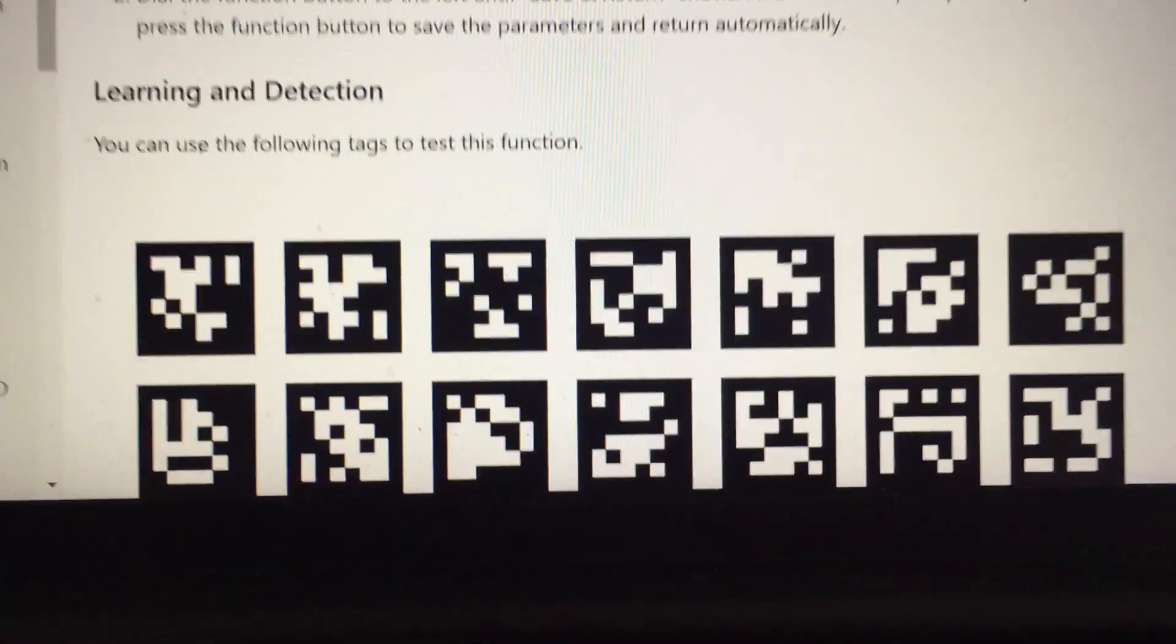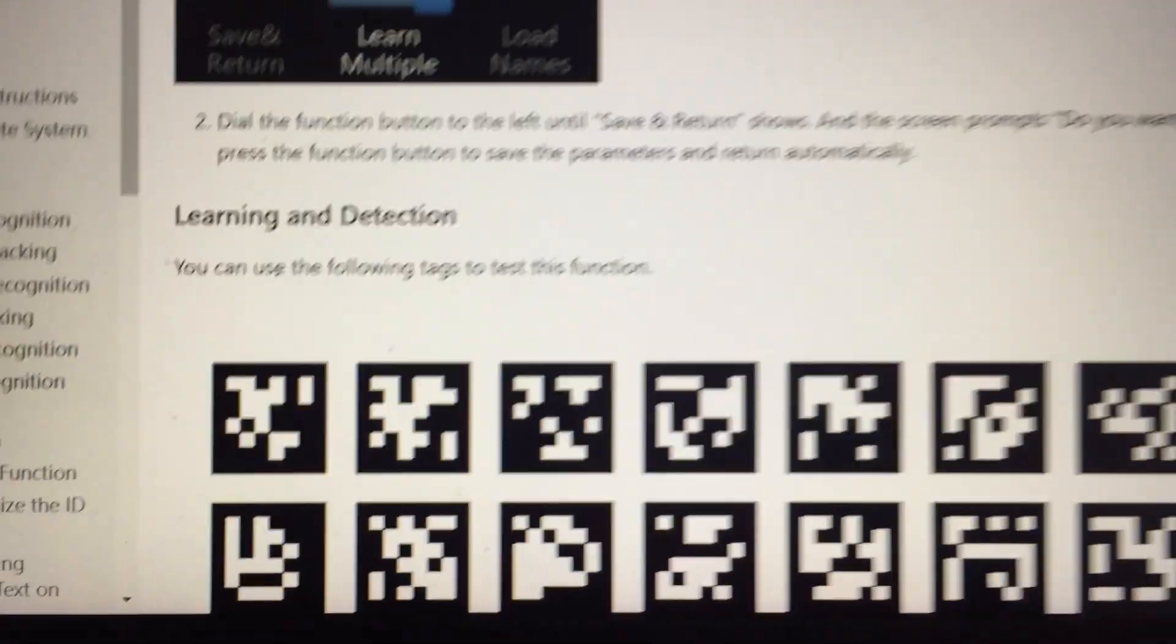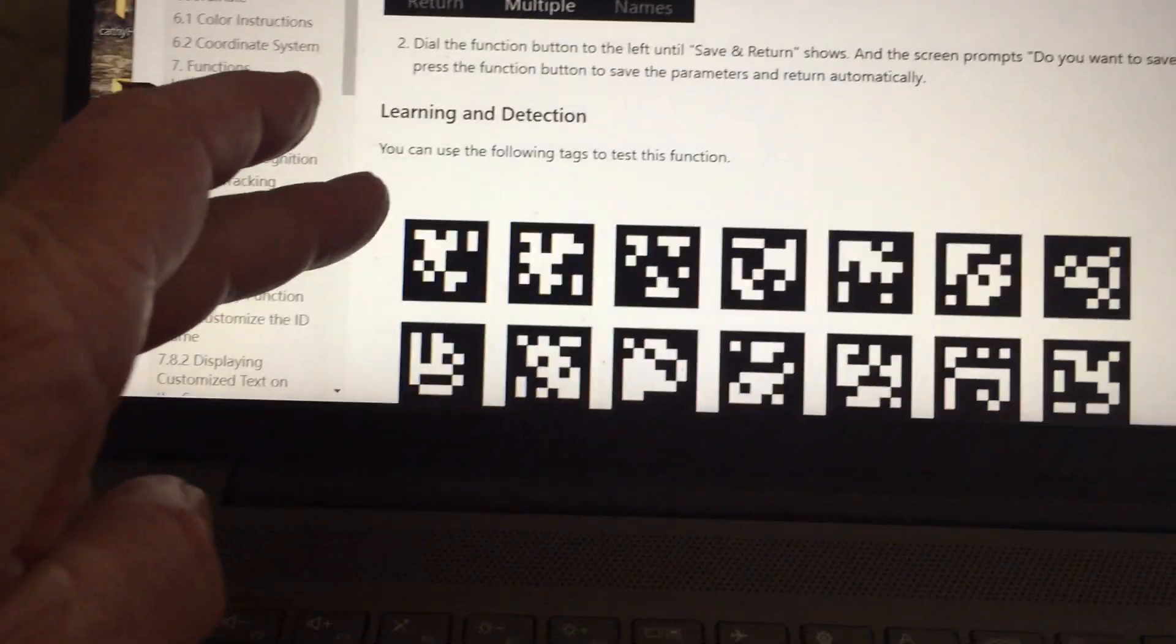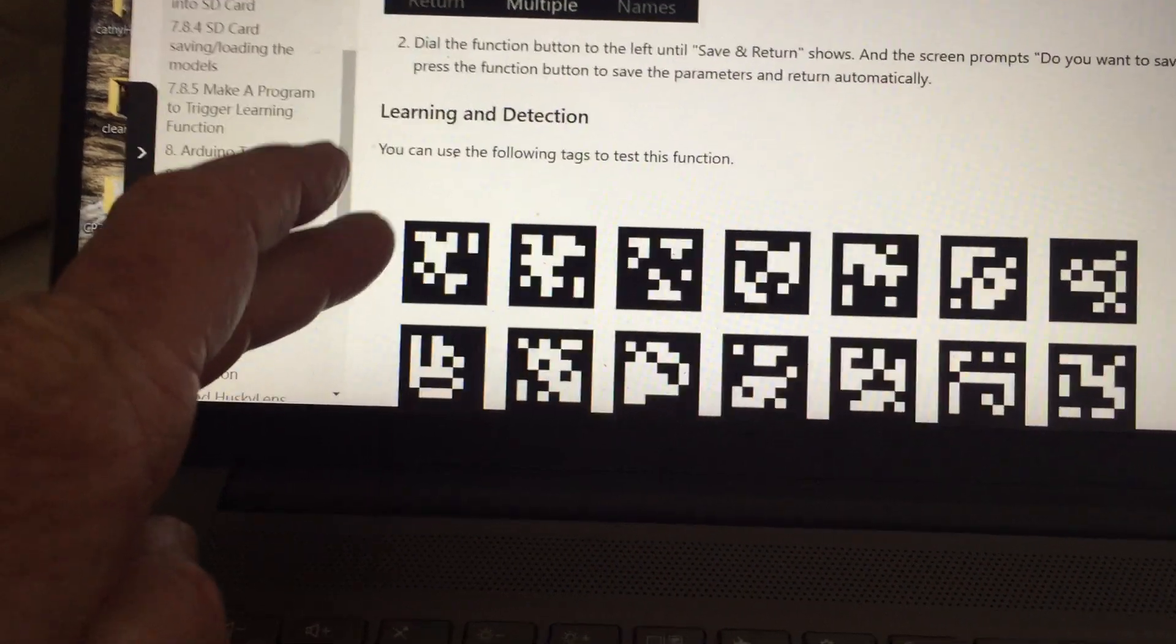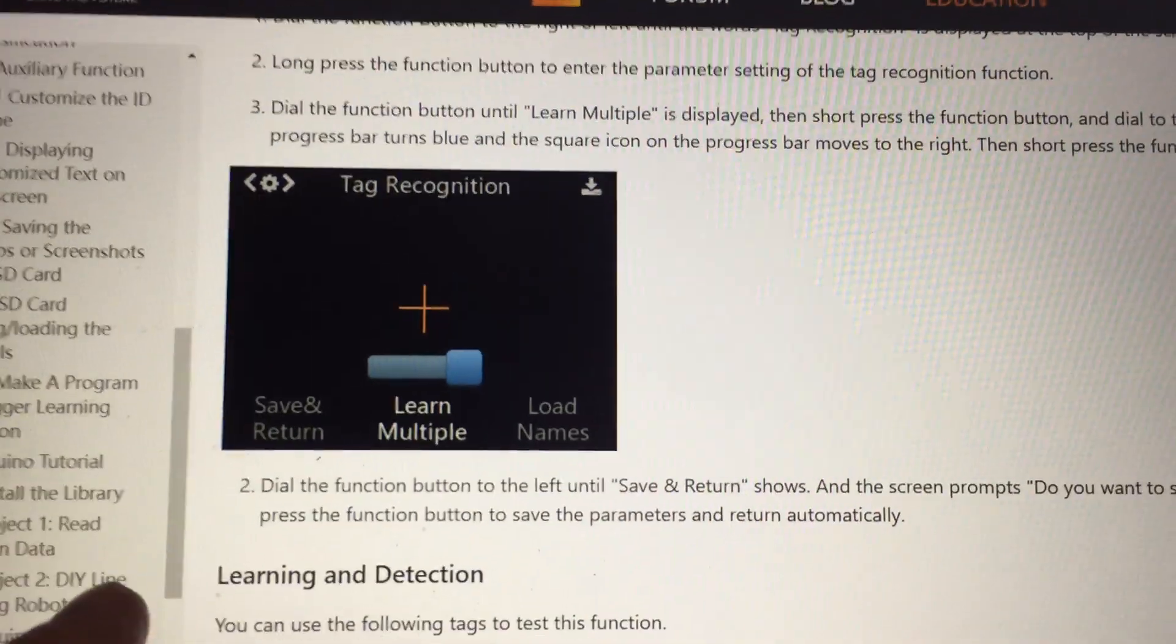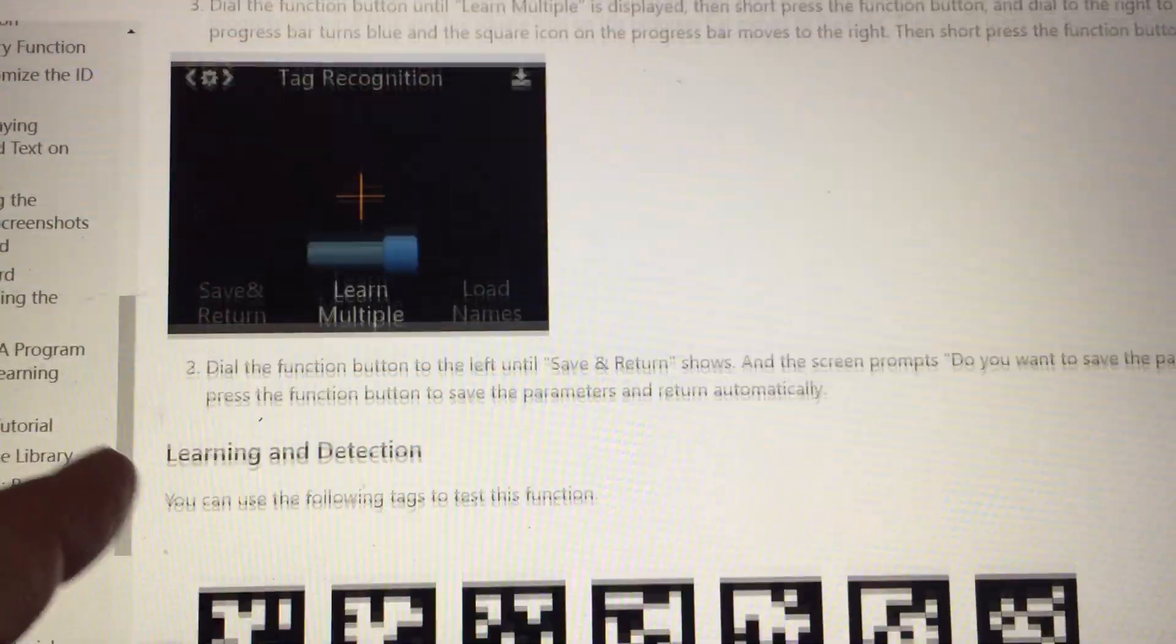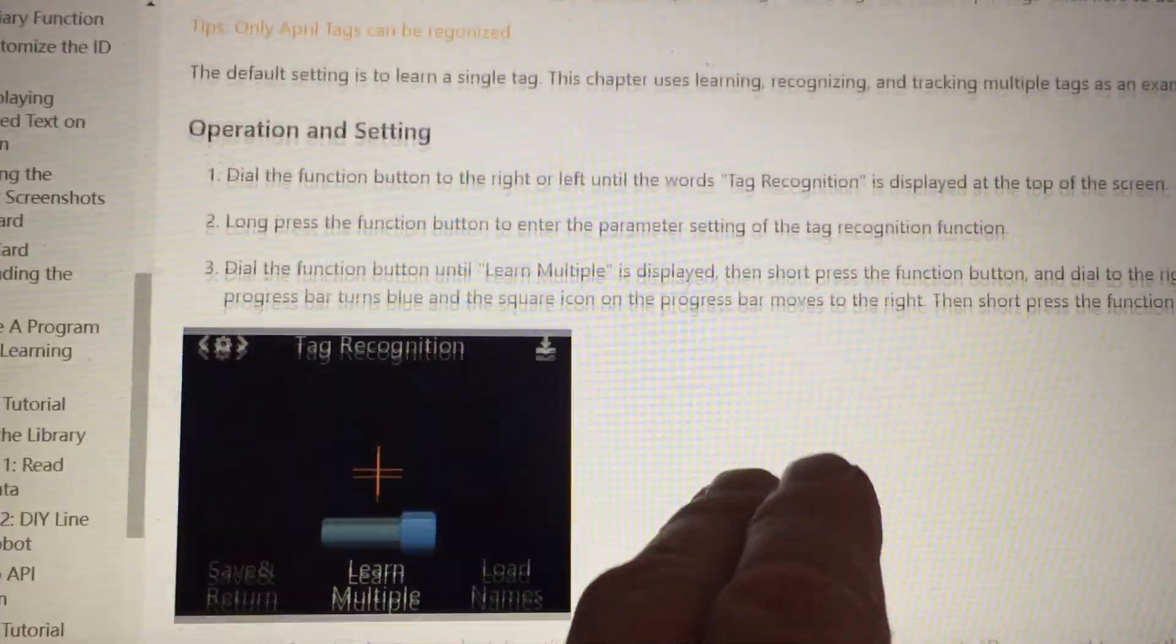tags that it recognizes. In this wiki for the Husky Lens, it shows you about tag recognition. I'll do a video to show how to do tag recognition.